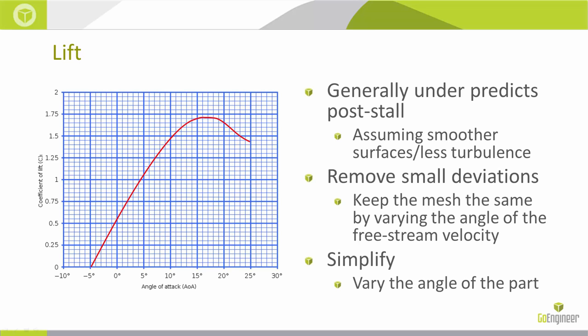But your math gets more complicated. So the other way is to rotate your part, leave your velocity going the same direction the entire time. This makes outputting your results a little bit easier. That's what I'm going to be using for speed.